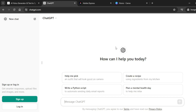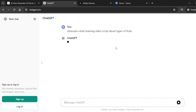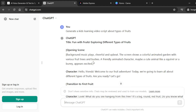To generate a script for our video, we are going to use ChatGPT. Type the following prompt on ChatGPT: "Generate a kid's learning video script about types of fruits" and hit enter. ChatGPT has generated a really captivating video script with different prompts for the visuals.